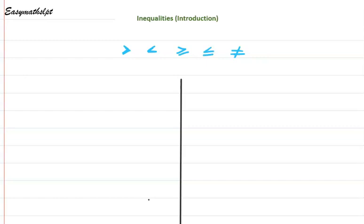Welcome to Easy Maths. In this video, we will be looking at inequalities: what inequalities mean, the symbols we use, representing inequalities on a number line, and writing the integer values for inequalities. So let's get straight into it.